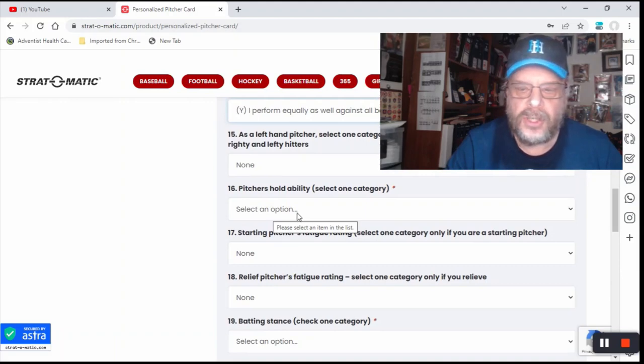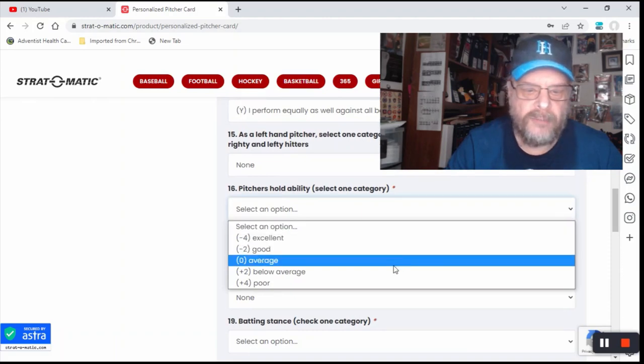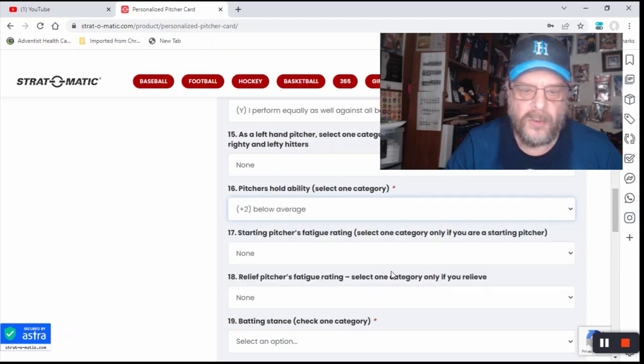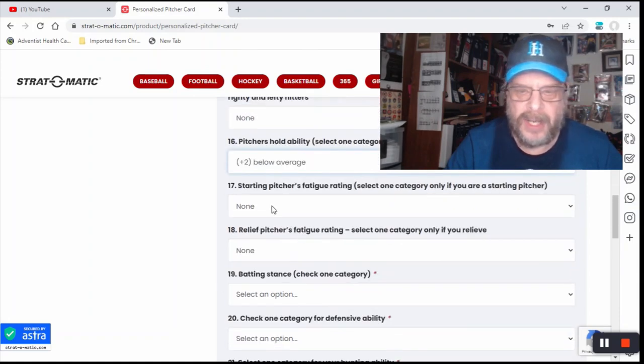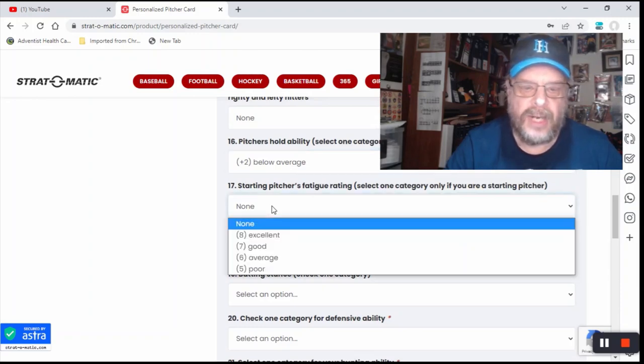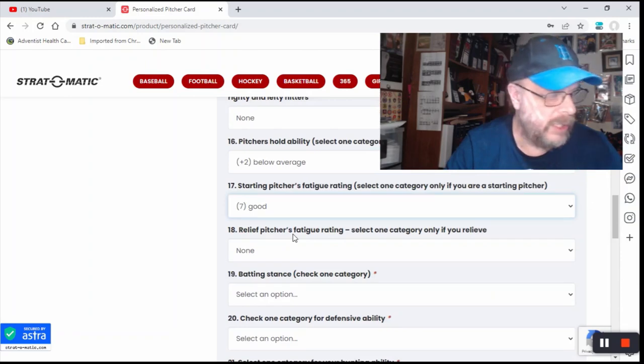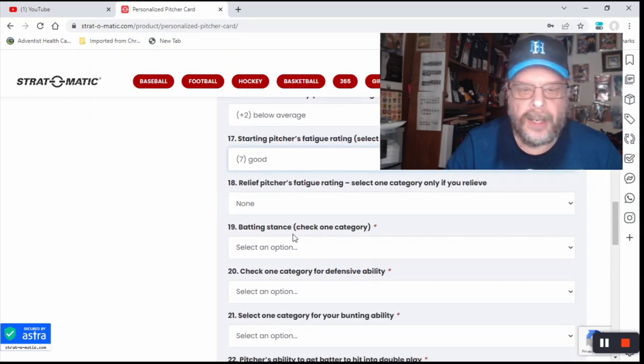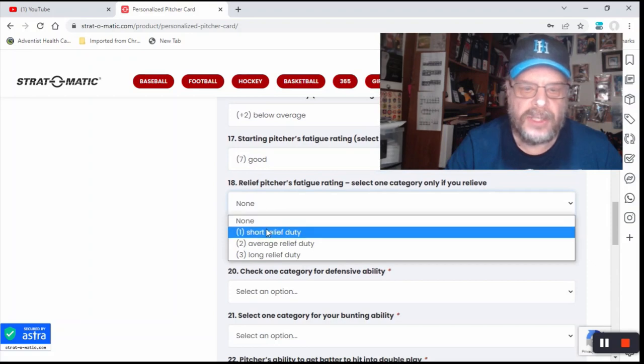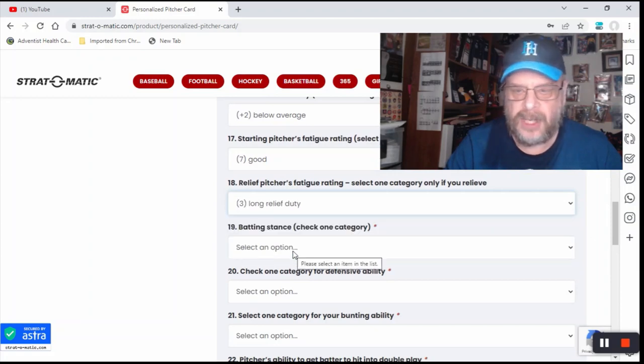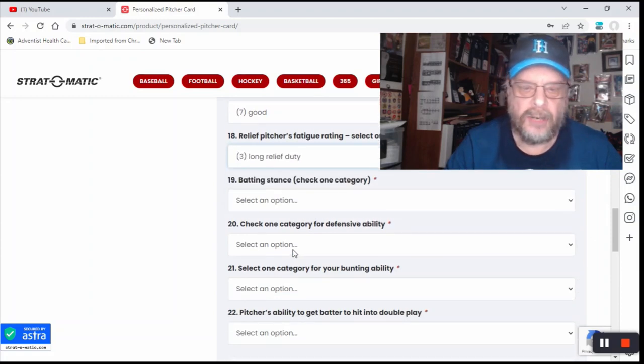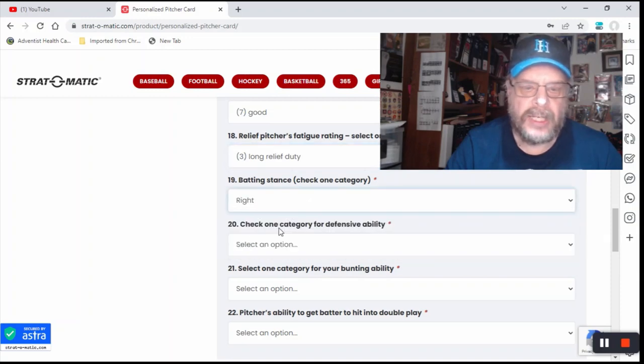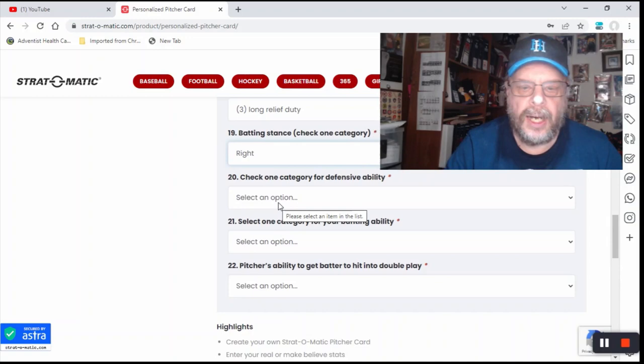Pitchers hold ability, that would have been at least below average. We'll keep it at below average. I mean, I don't want the most horrible card you've ever seen. My fatigue rating, probably good. Relief pitcher fatigue rating, I would say average relief. No, let's go long because if I'm a starter reliever, I'm probably a long reliever. Batting stance would be right. I was definitely a righty.